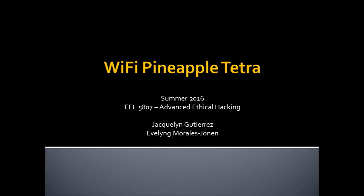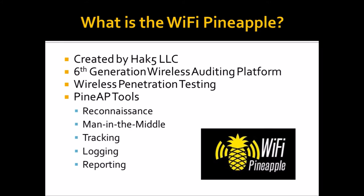So what is the Wi-Fi Pineapple Tetra? It's a wireless auditing platform that was created by Hack5 LLC and this is the sixth generation that we're going to be using, which is the Tetra and the Nano. Before that they had a Mark 4 and Mark 5 versions, but this has really stepped it up and has a lot more features. So it's used mainly for wireless penetration testing. Built into the Wi-Fi Pineapple they have something called Pineapp Tools. They have reconnaissance, man-in-the-middle, tracking, logging, and reporting all built right into your Wi-Fi Pineapple. And on top of that there are also some modules that you can use to do additional attacks.